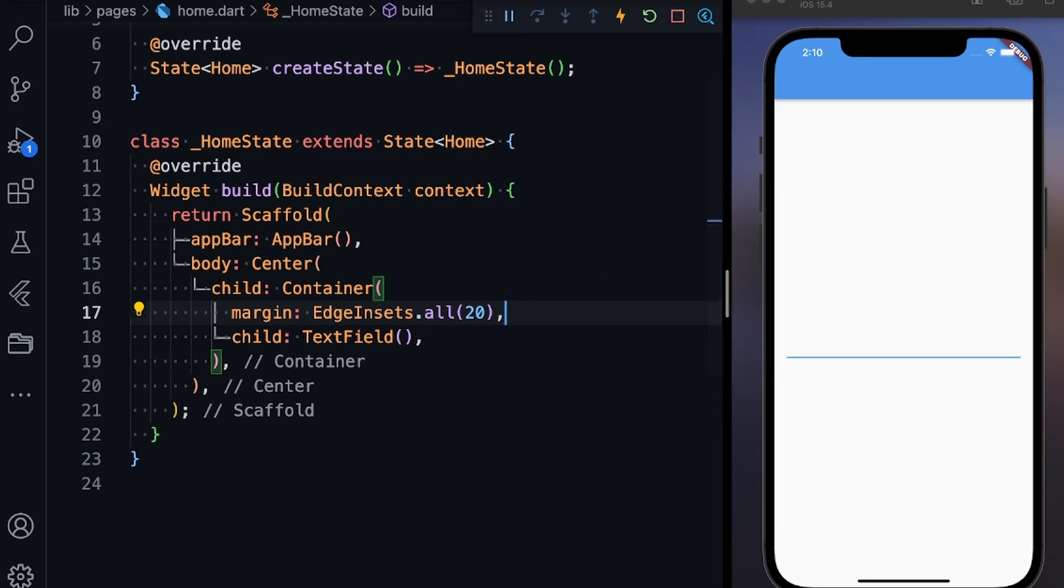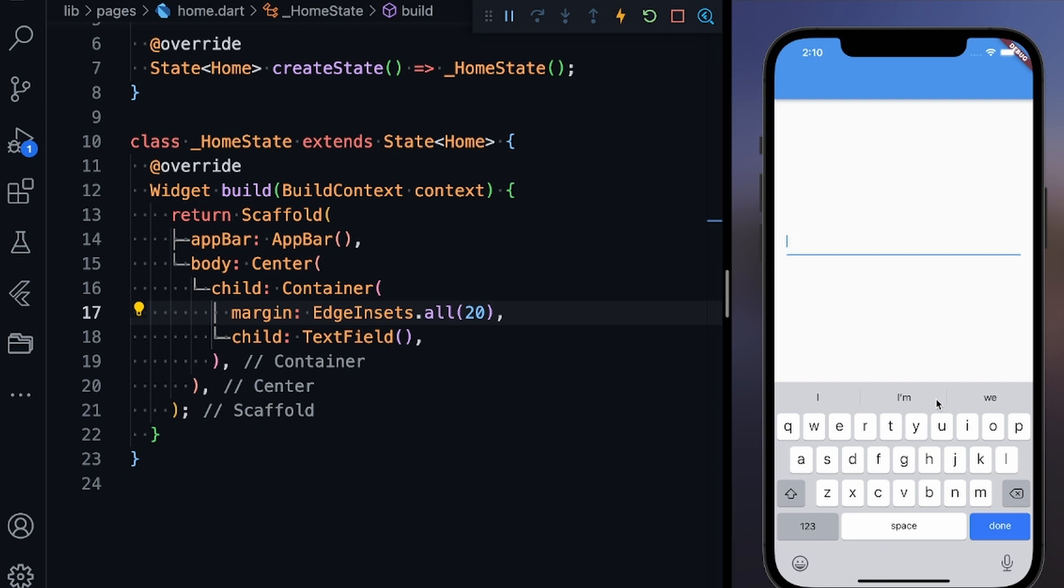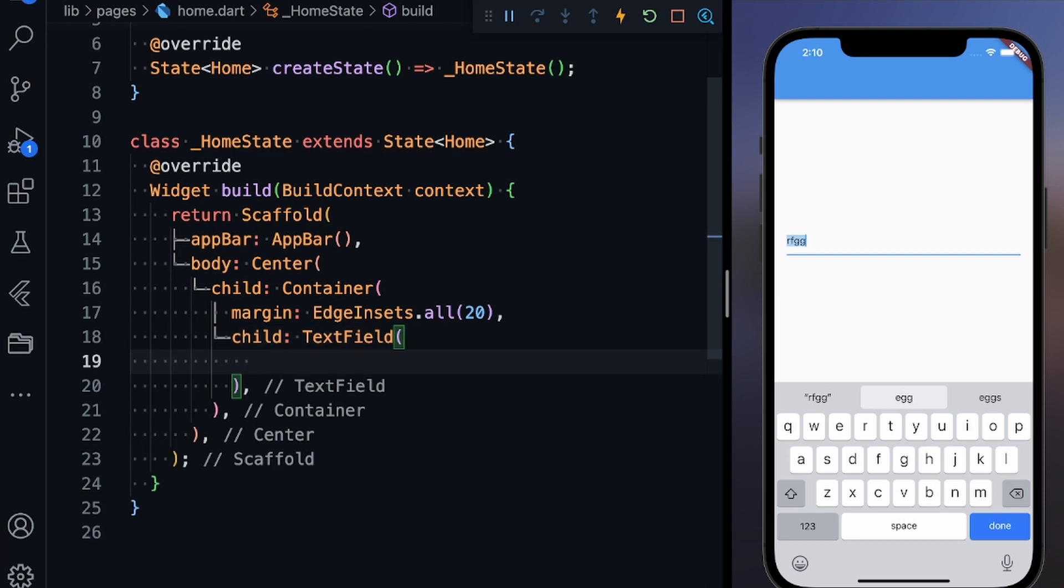Everything is good till now. If I just toggle the keyboard, you can see that the keyboard is there and I can type anything in this text field.